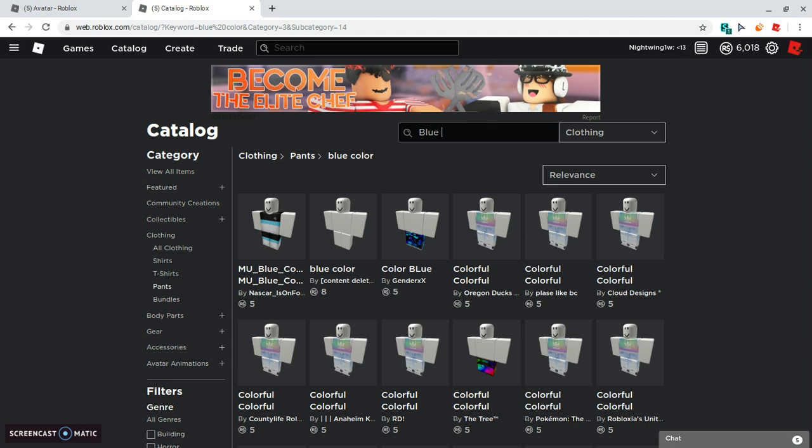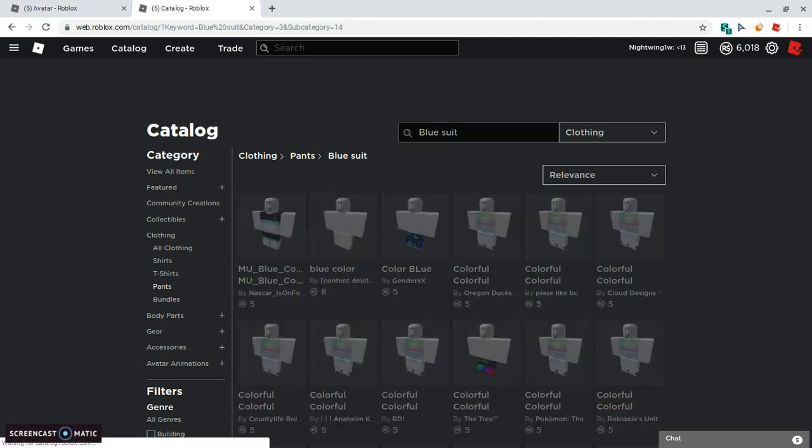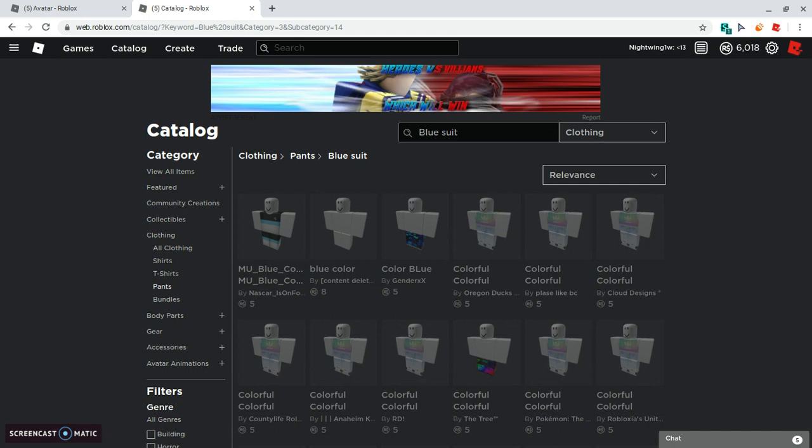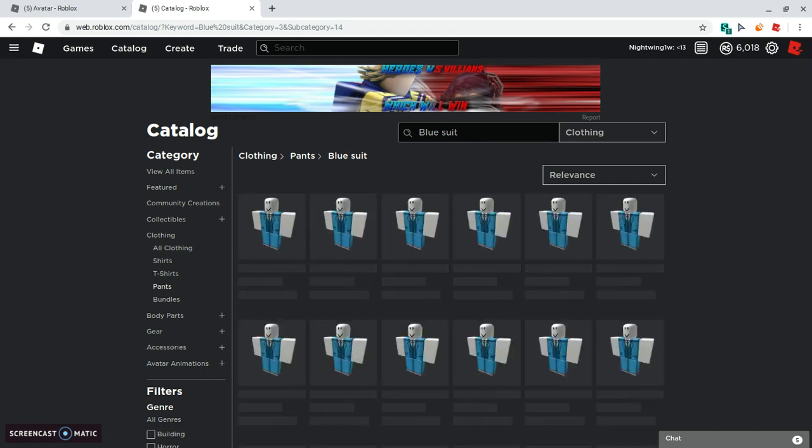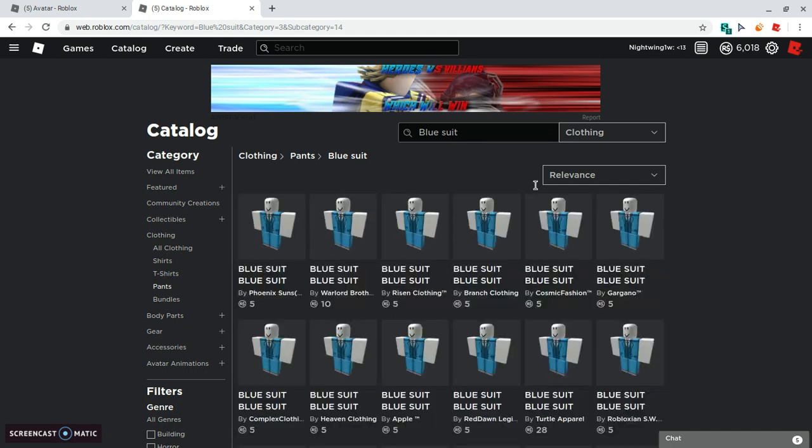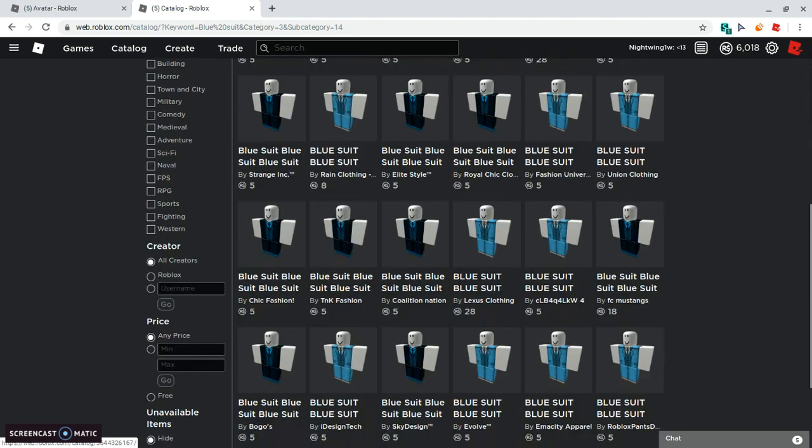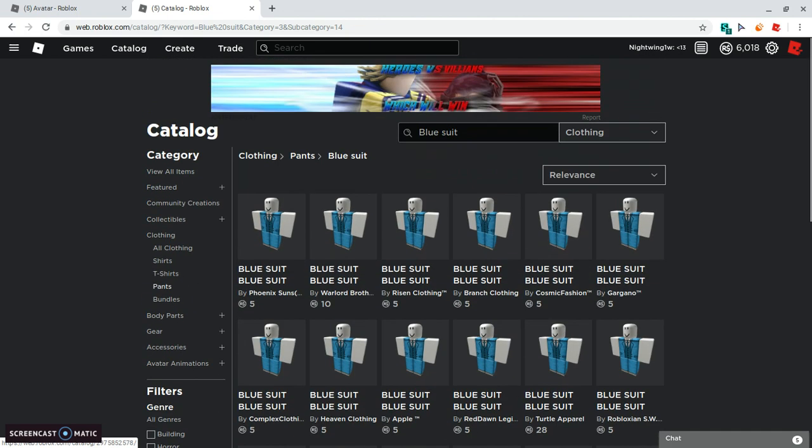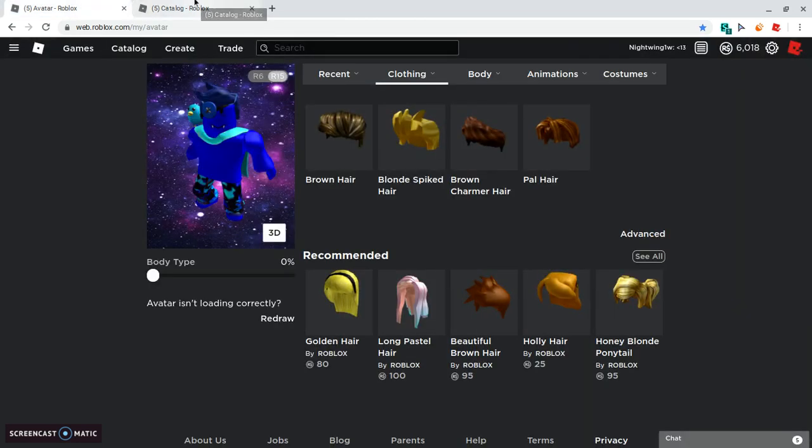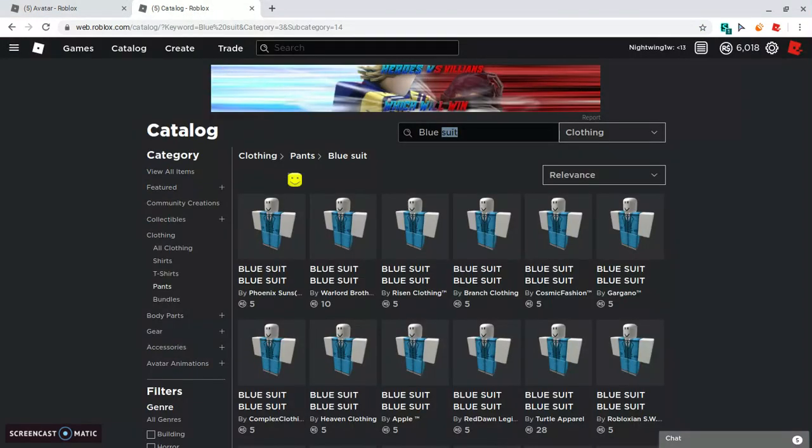Blue suit. Oh my god this is Must a man's outfit. I'm not wearing Must a man's outfit, no offense Must a man. I bet you Must a man, once he sees this video he's gonna be like wow I'm so offended you're not wearing my outfit.